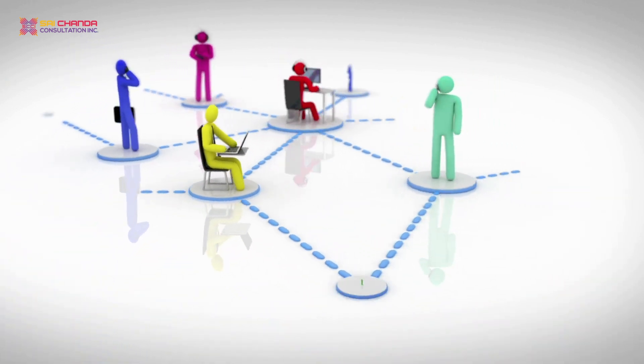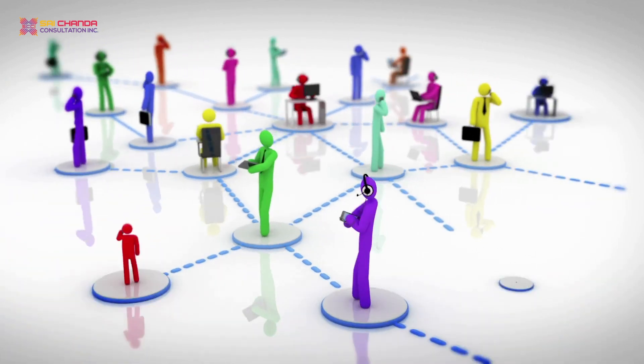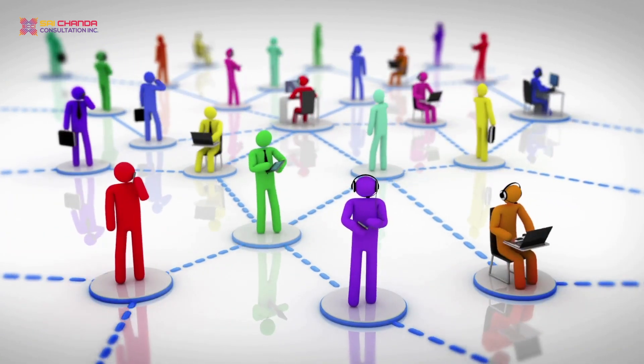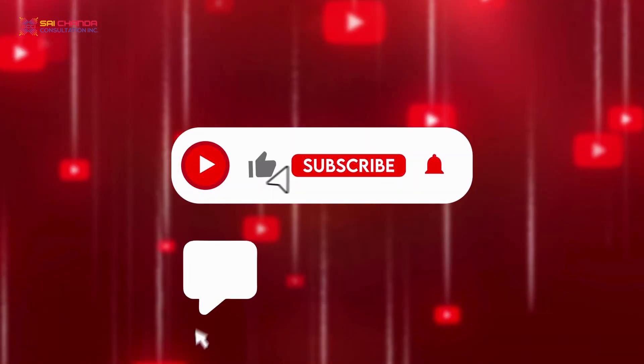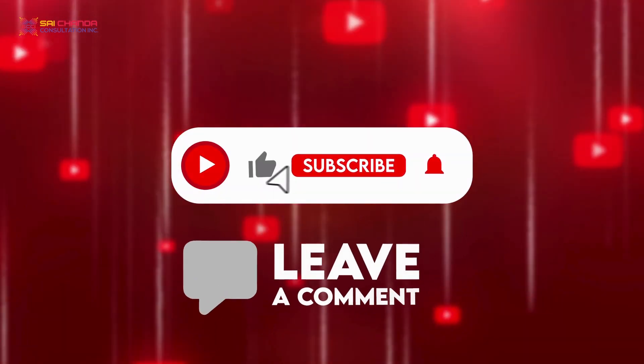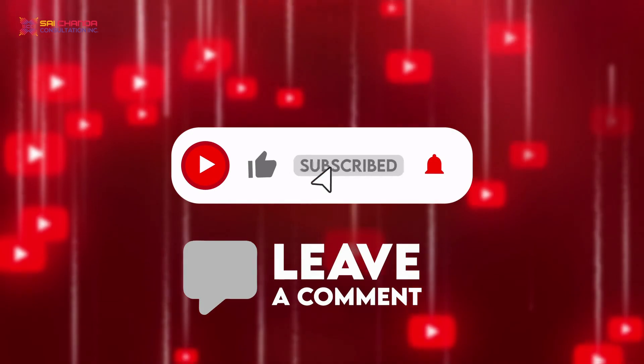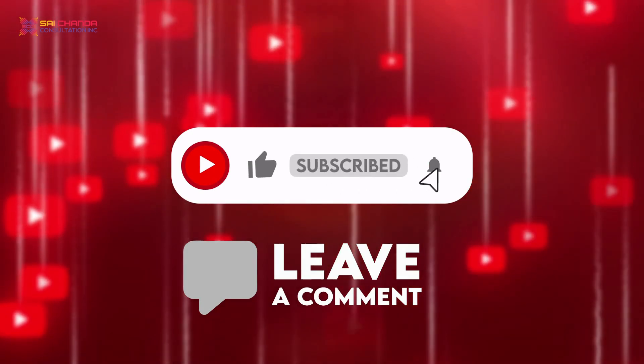If you like the video, please hit the like button and leave us a comment below. Don't forget to subscribe to our channel.